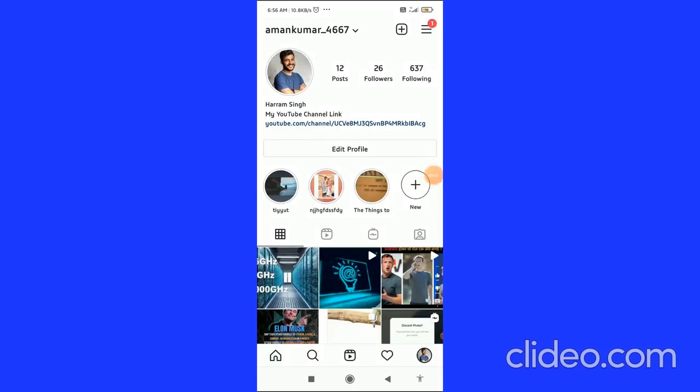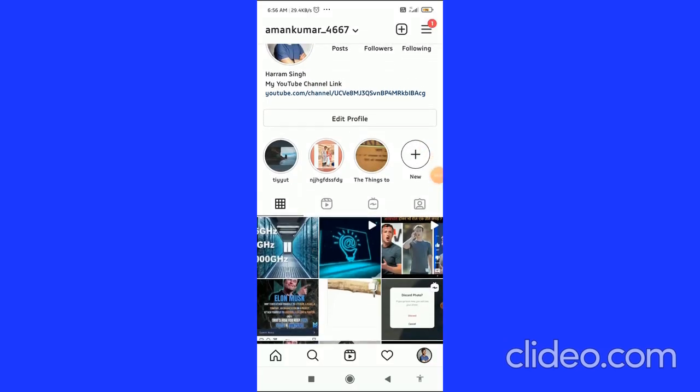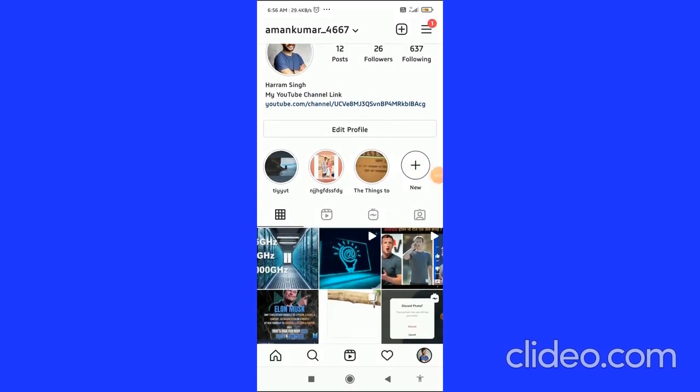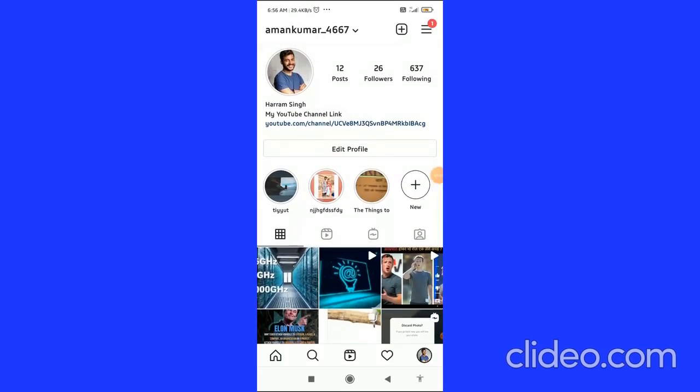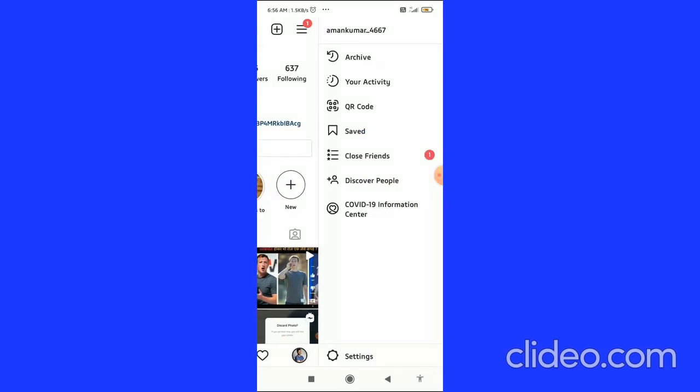To appear offline on Instagram in 2021, I'm going to show you in this quick video. Let's get started right away. The very first thing to do is click on the three horizontal lines in the top right corner and then click on settings.